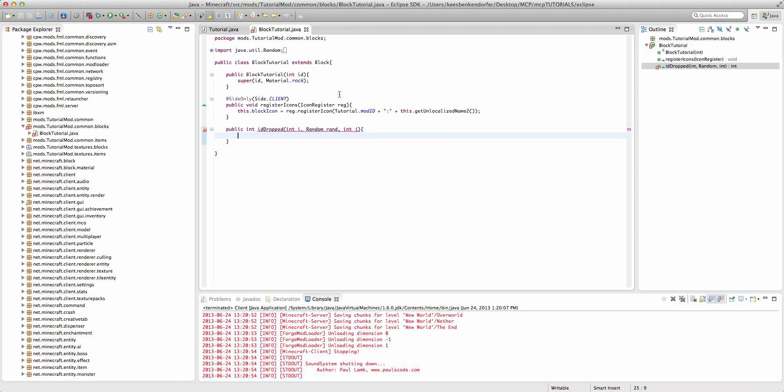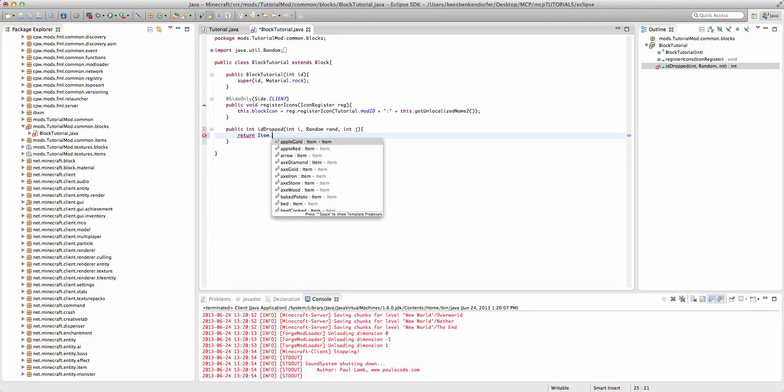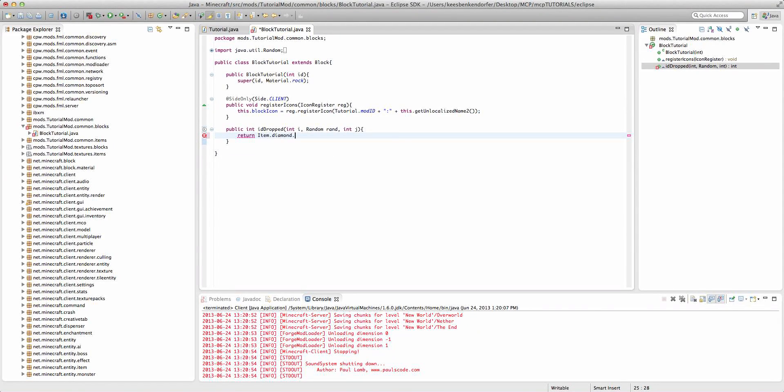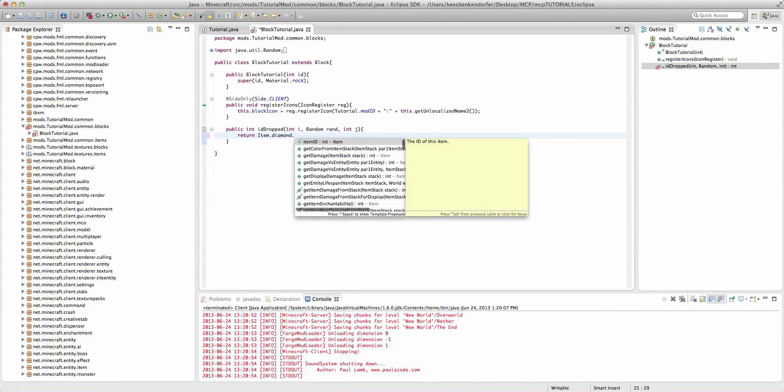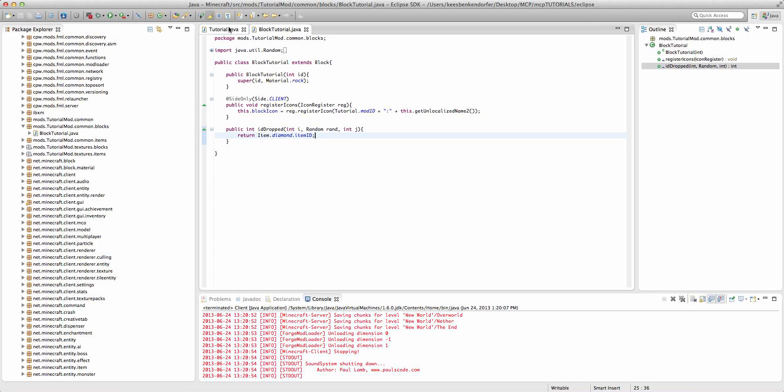So the way we do this is we'll say return and then we can, for this example let's use diamonds. So we'll say return item.diamond.itemID. Now I will show you later how to drop one of our own custom items or how to drop a block.